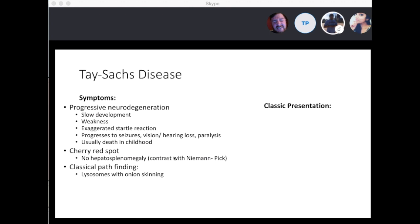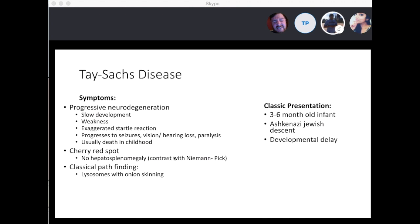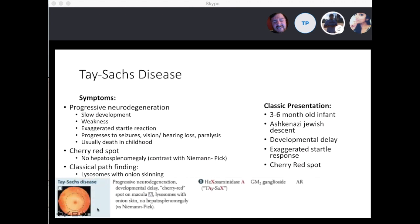A classic presentation is a 3 to 6-month-old infant of Ashkenazi Jewish descent with developmental delay, exaggerated startle response, and a cherry red spot. This leads to progressive neurodegeneration and developmental delay, with lysosomes showing onion skinning, but notably no hepatosplenomegaly — which differentiates it from Niemann-Pick. The enzyme deficient is hexosaminidase A, and what builds up is GM2 ganglioside.